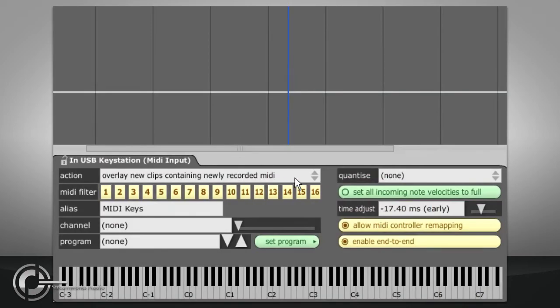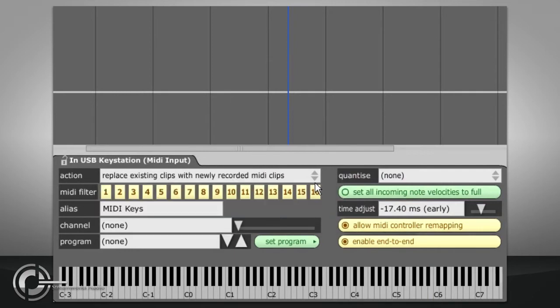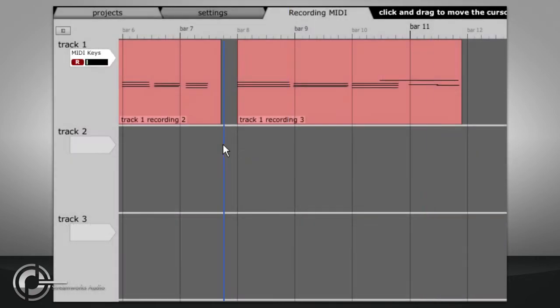Replace existing clips with newly recorded MIDI clips will non-destructively delete sections of existing MIDI clips so that no clips overlap.